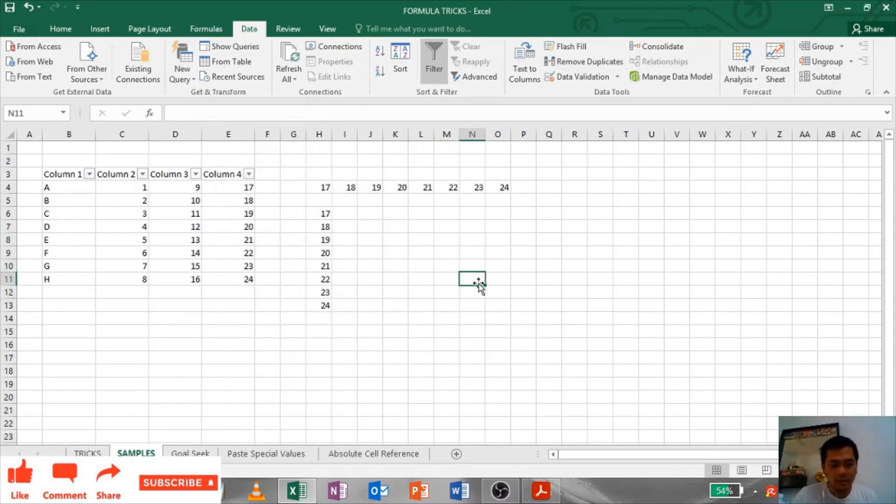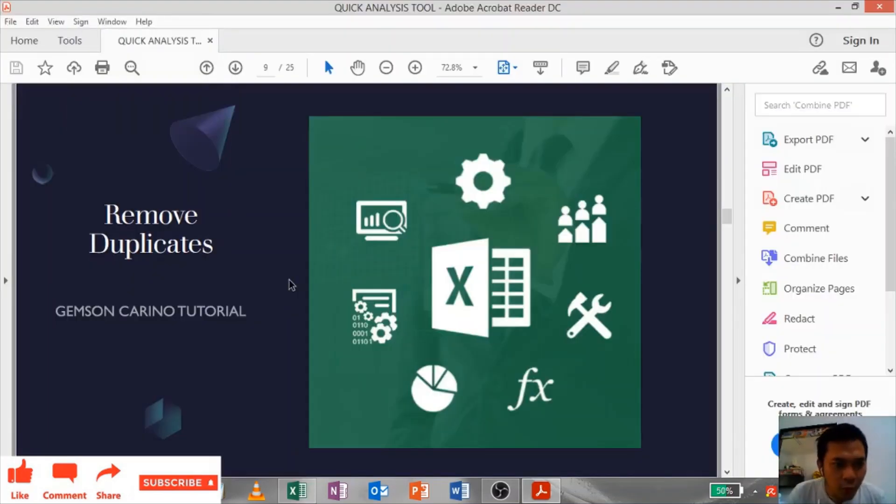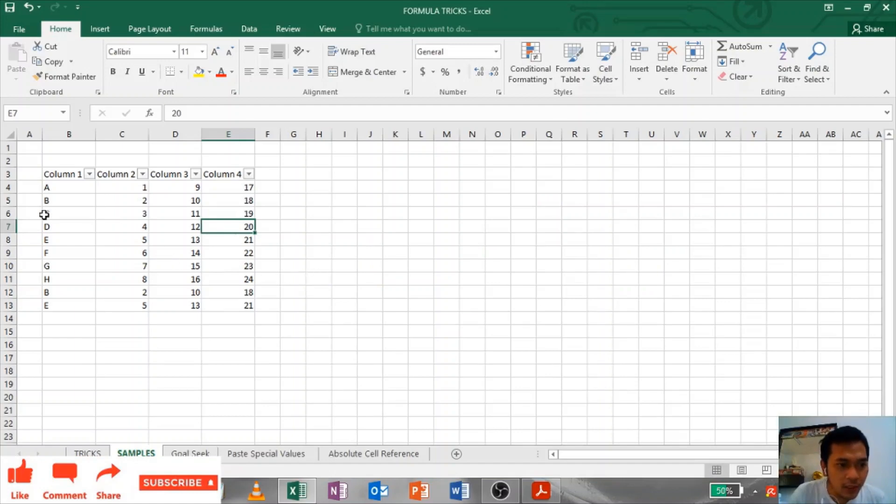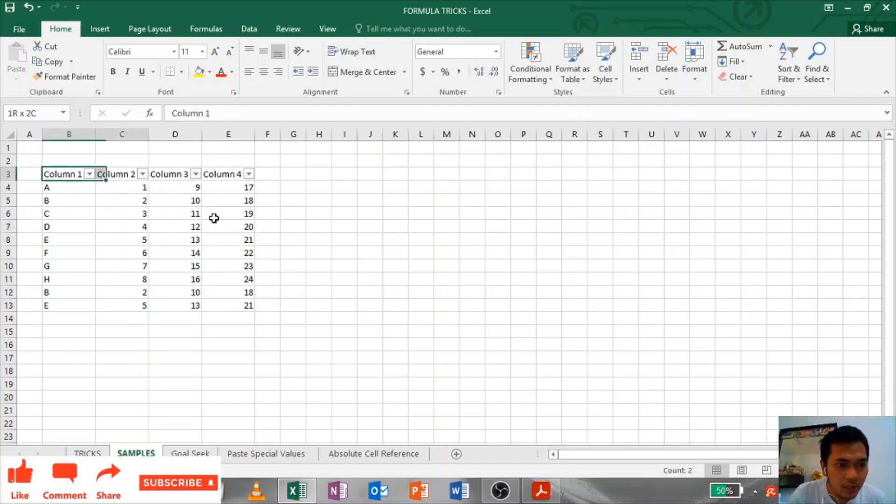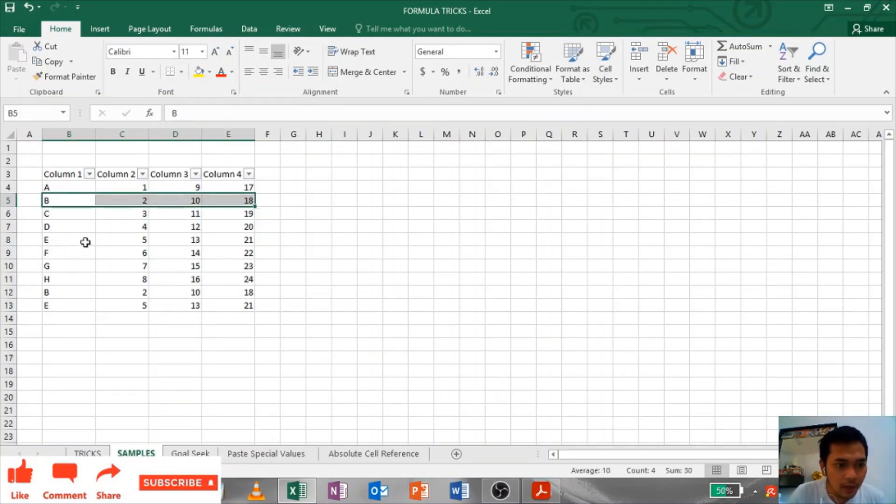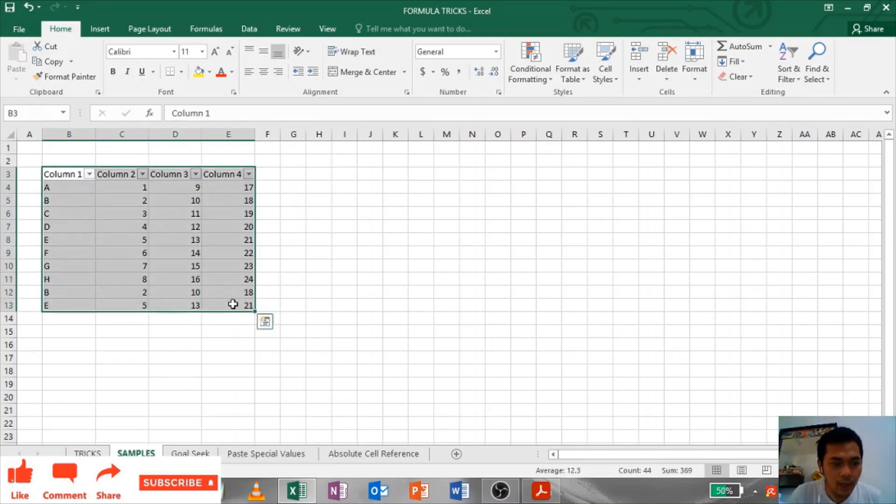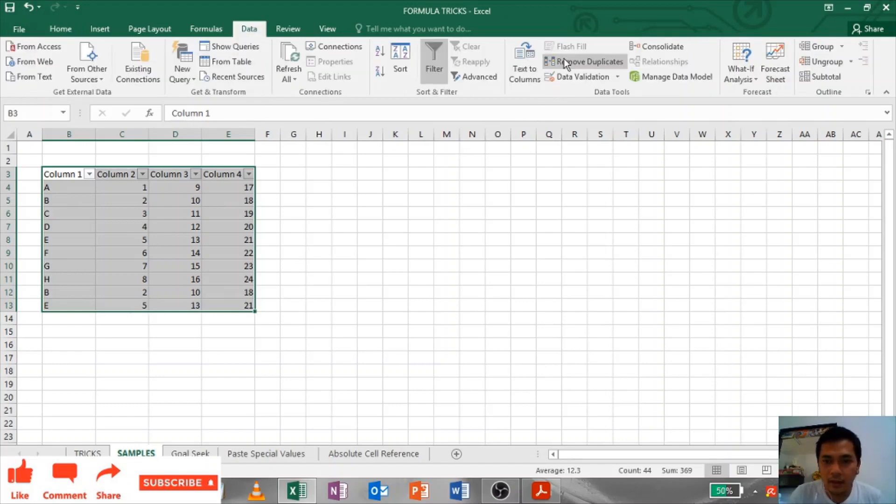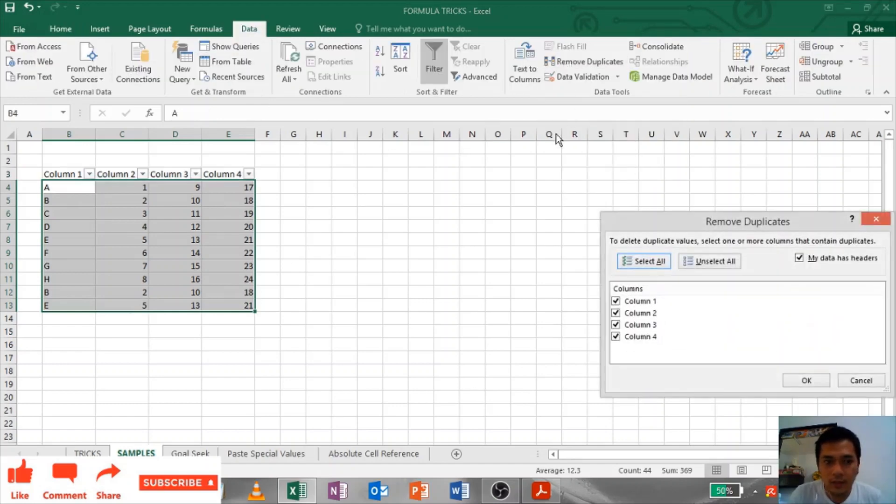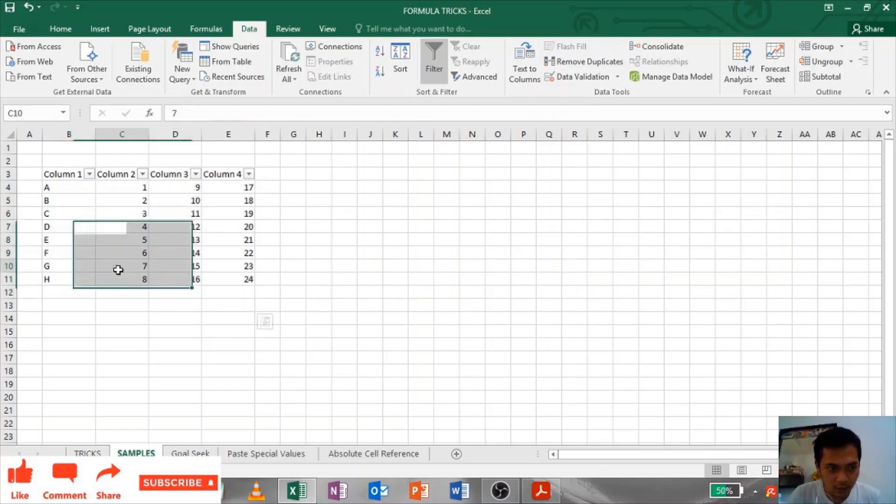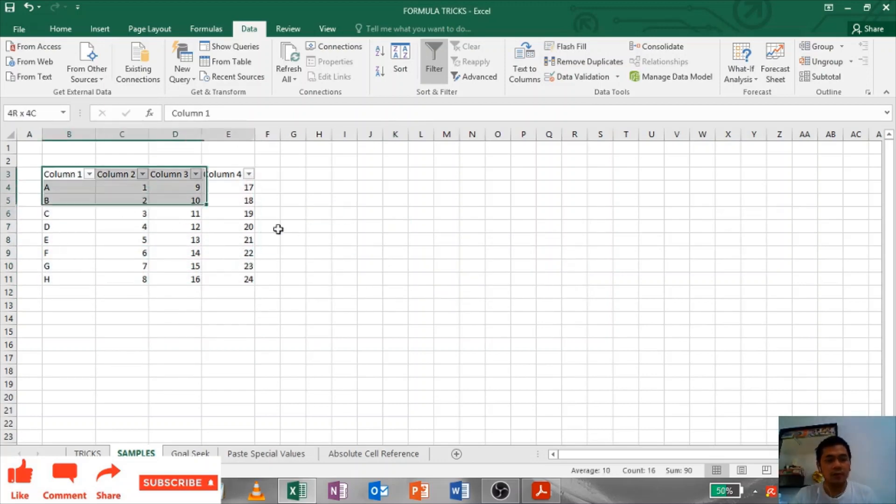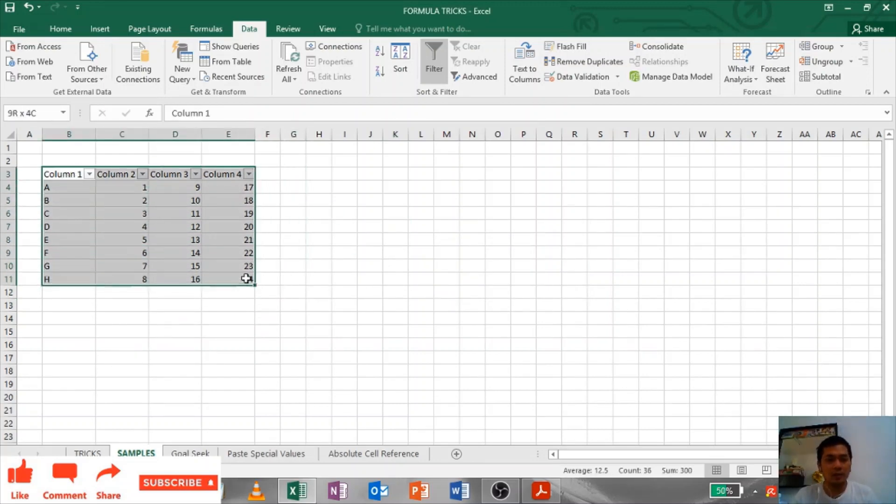Remove Duplicates: As you can see in this table, B and E are duplicates. So we will be removing that. Just highlight the table, go to Data, and click this Remove Duplicates. I want to choose all of the columns. There you go, it will be removing all the duplicates in your highlighted table.